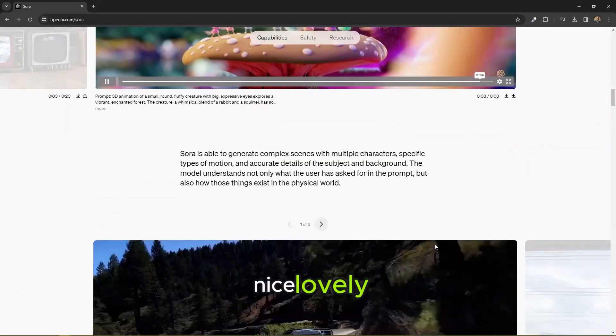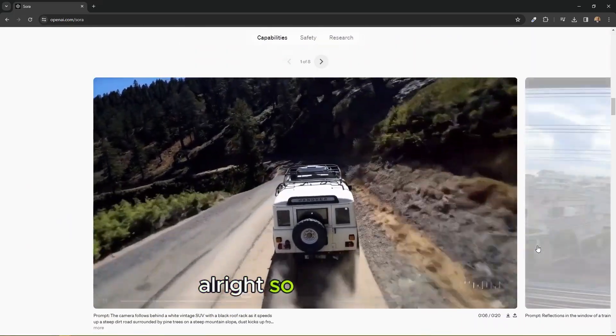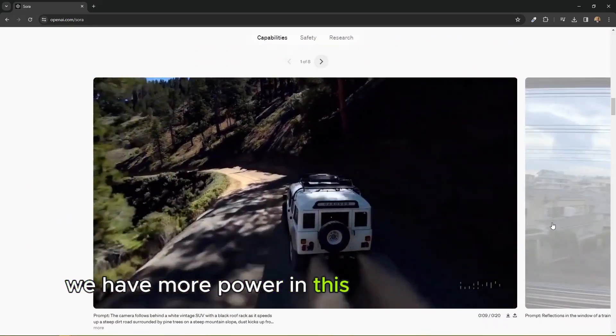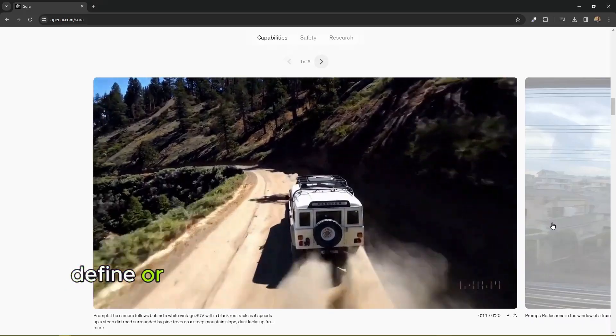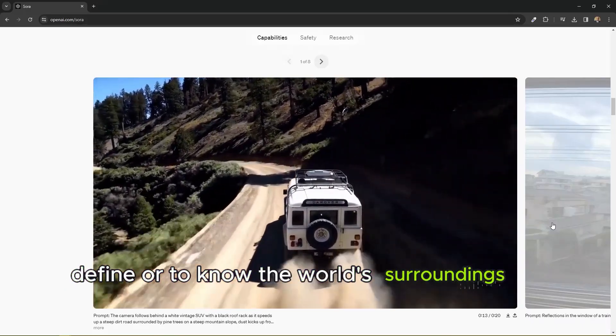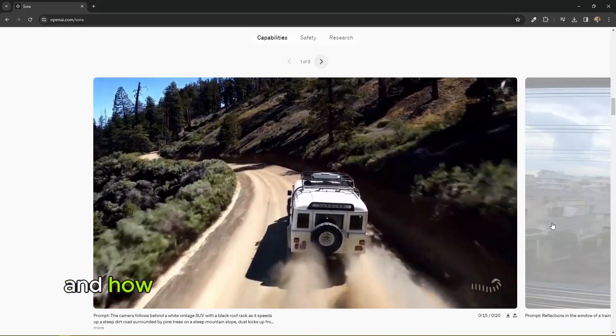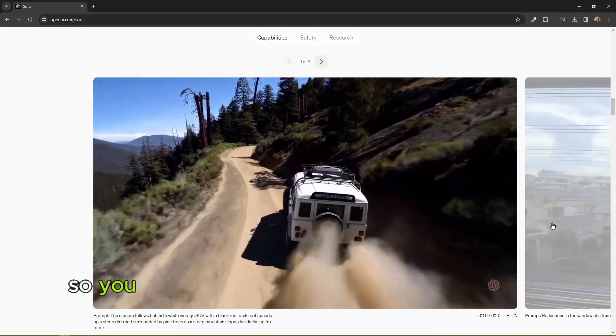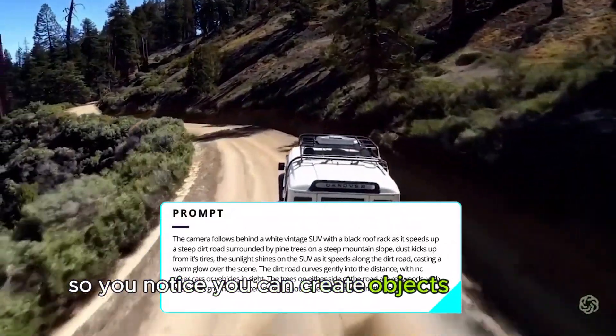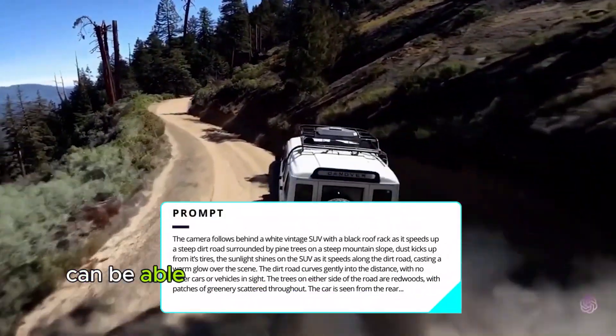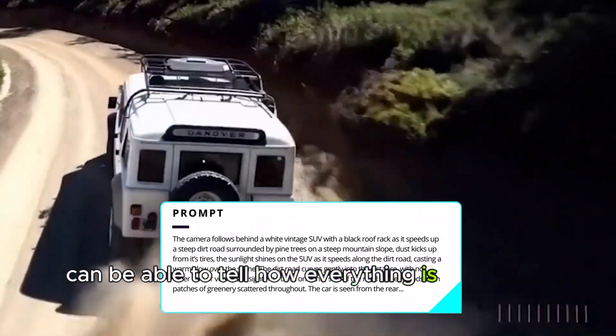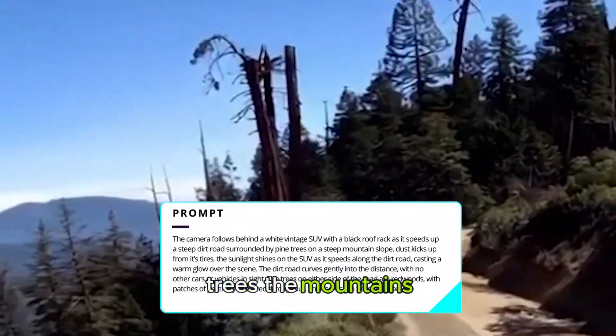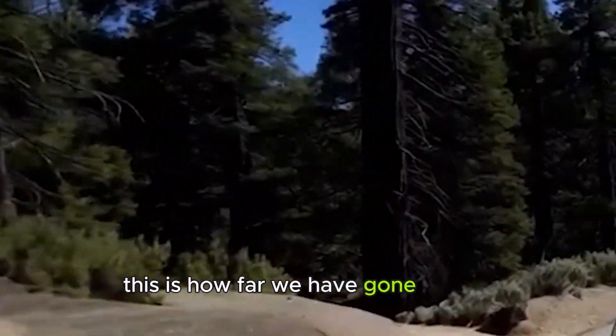Nice, lovely. All right, so we have more power with Sora to be able to define or to know the world, the surroundings of the world and how everything is positioned. So you notice you can create objects in motion, can be able to tell how everything is supposed to align. The trees, the mountains. This is how far we have gone with AI.